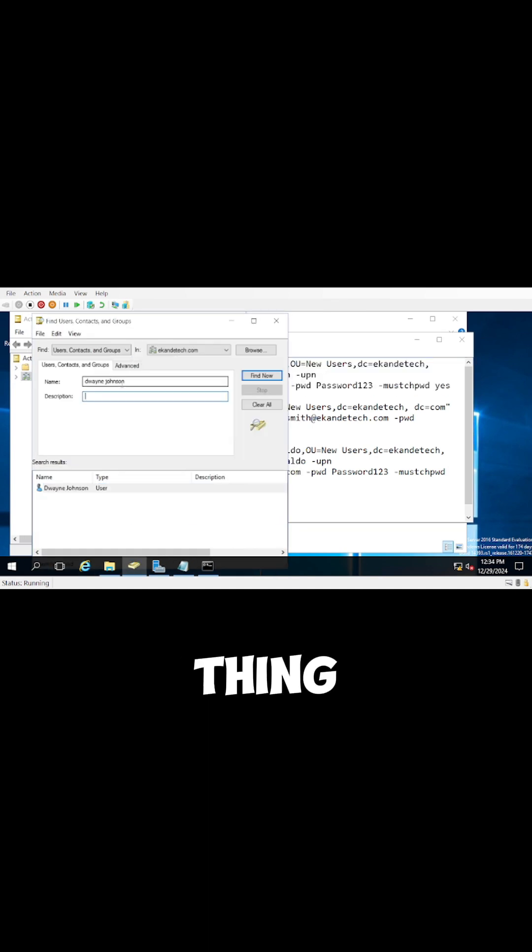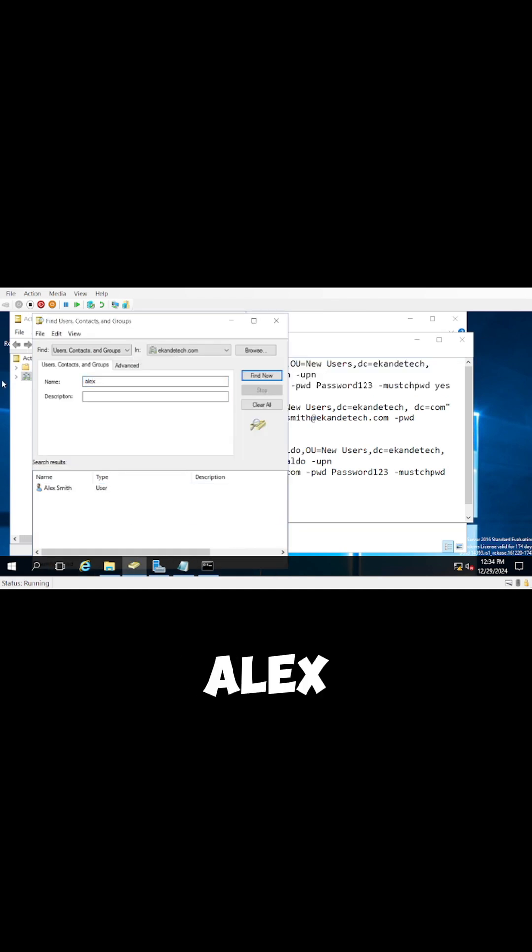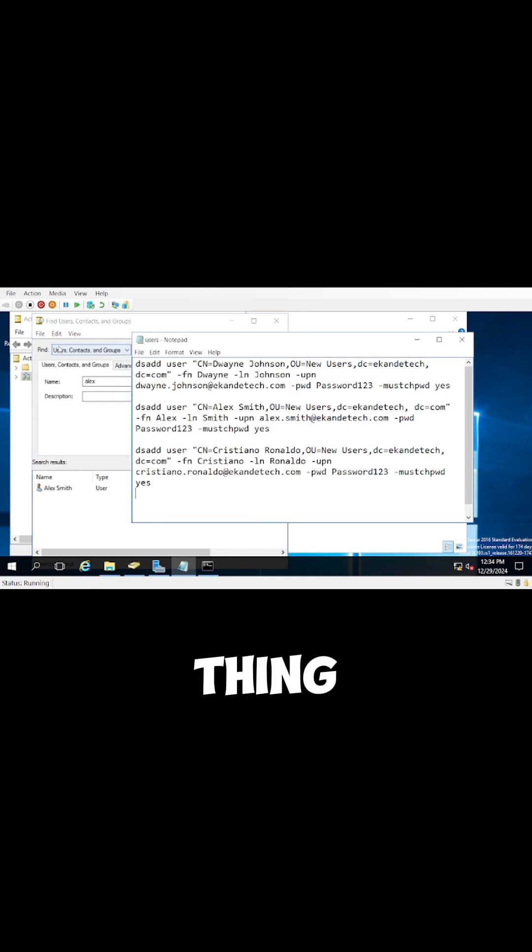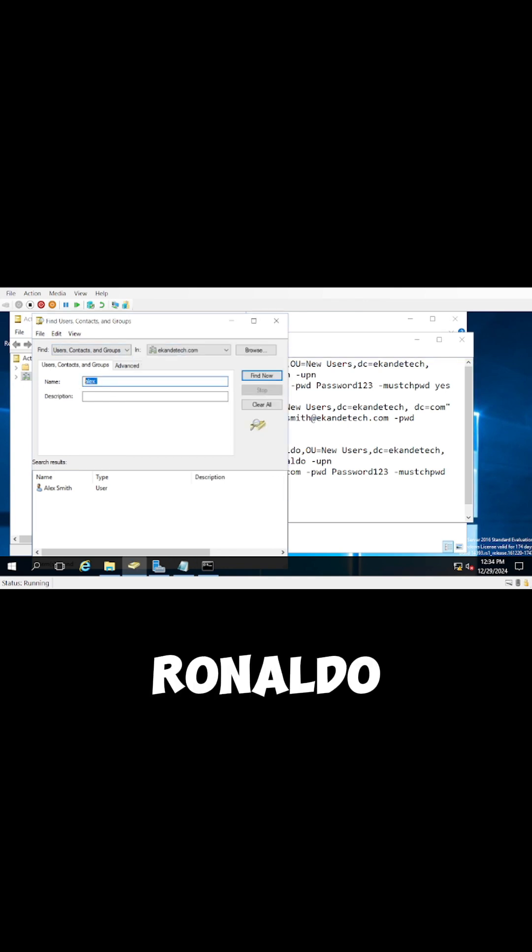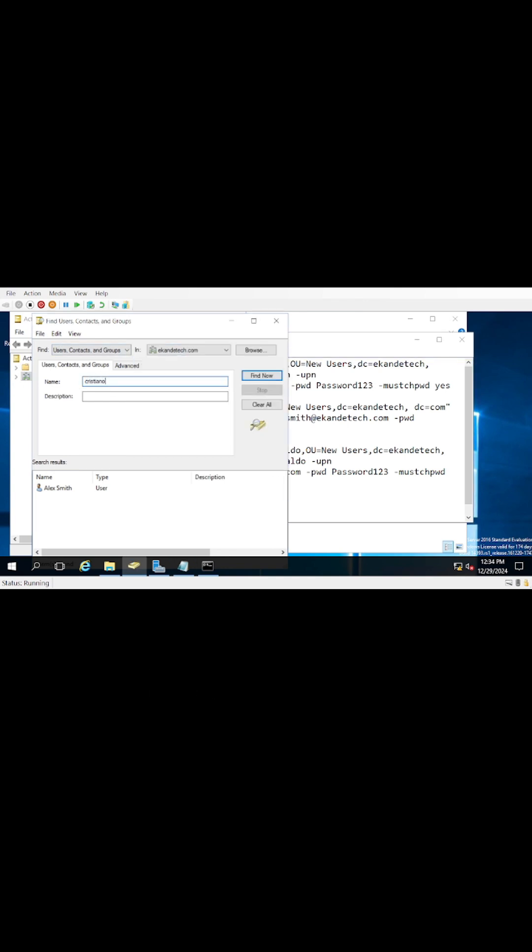Exactly the same thing for Alex Smith. If I were to read Alex Smith, he's right there. Same thing for Cristiano Ronaldo, he's also there. Follow for more.